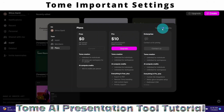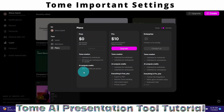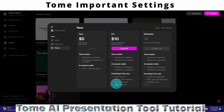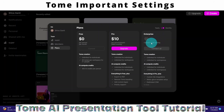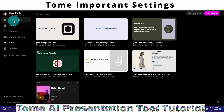With the Pro plan, you get unlimited credits and additional options: export to PDF, remove Tom branding, add custom logos, and priority support. There is also an Enterprise version suitable for big companies. When an enterprise wants to purchase this plan, they need to contact Tom to get pricing details.